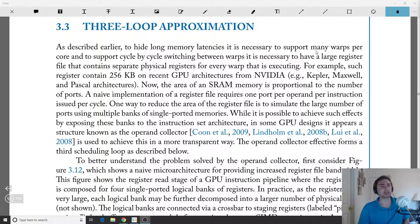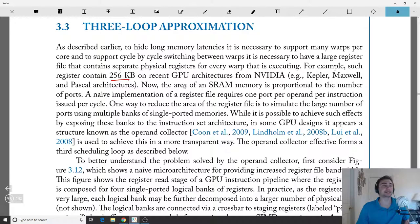As we talked about previously, we need a ton of warps in order to hide long memory latencies. But the fact that we have so many warps leads to giant register files — ending up being around 256K in Kepler, Maxwell, and Pascal architectures.